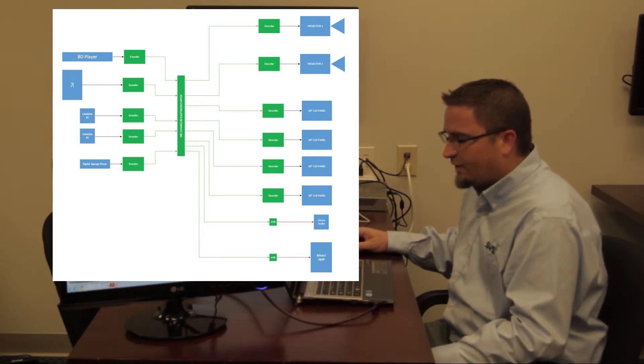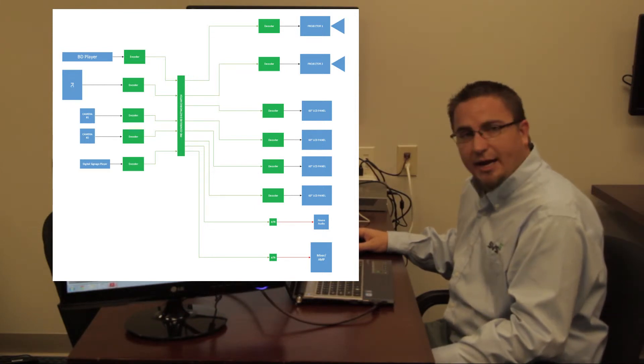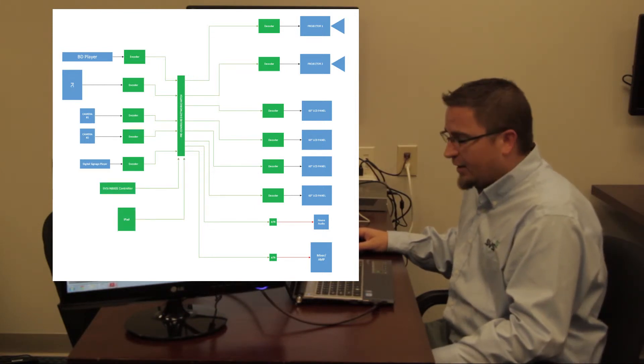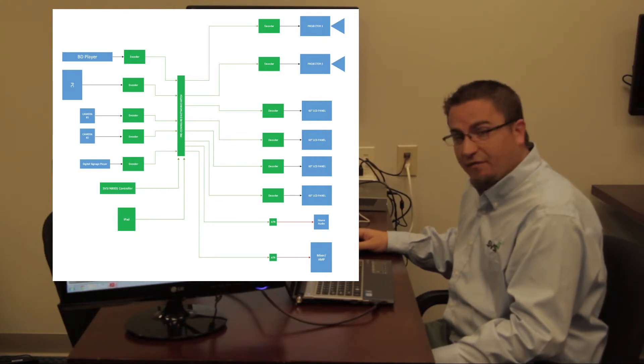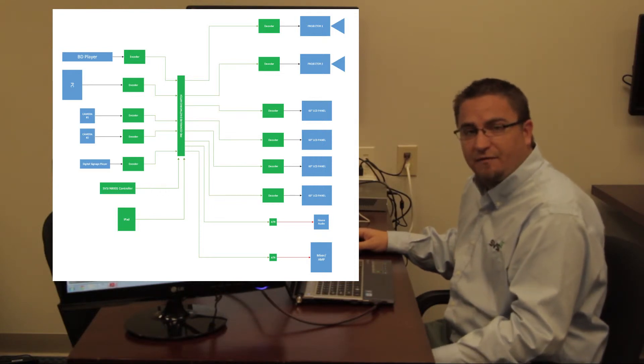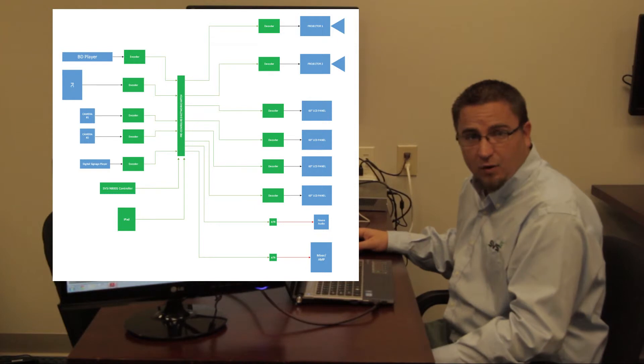In addition to that, we've also added our N8001 controller. This device will manage our devices as well as provide a simplified third party control interface if required.